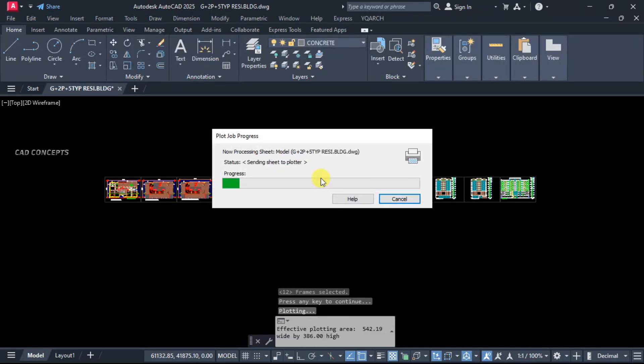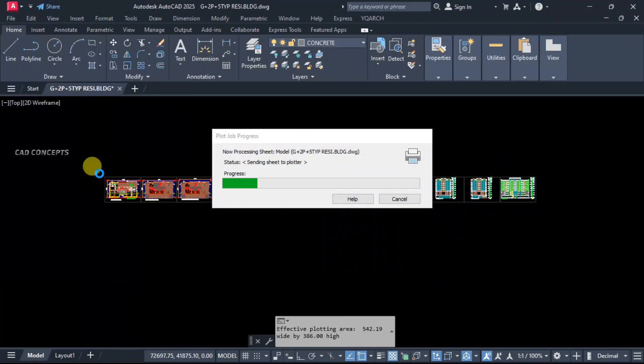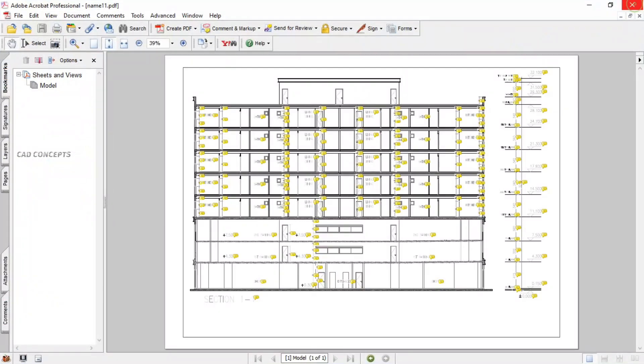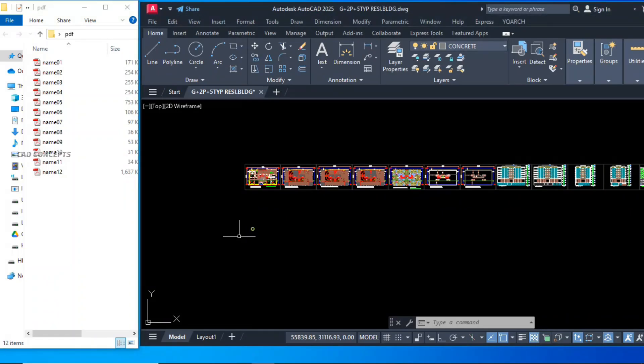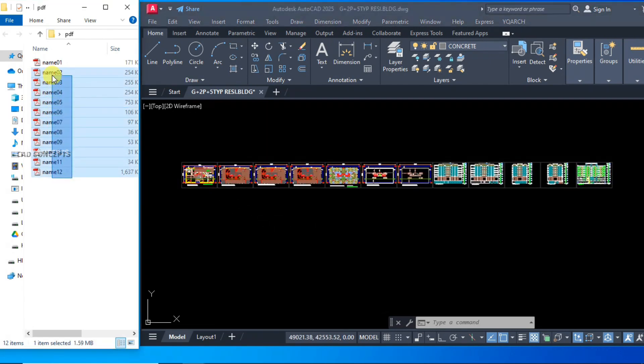Number of 12 sheets generating as a complete PDF. You are getting separate number of 12 sheets. Now we will see where we have saved. As you see here, number of 12 sheets as a PDF we are getting over here.